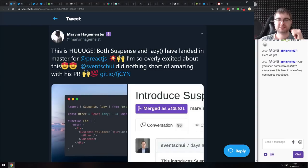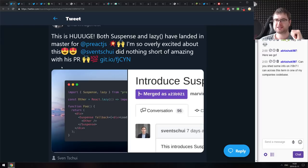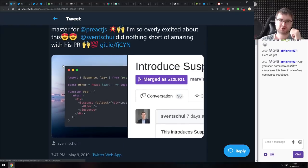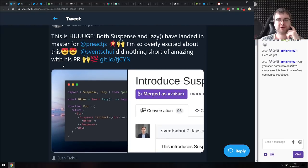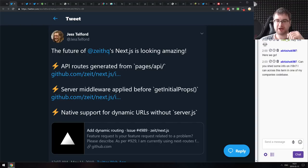From the Preact team: they just landed Suspense and Lazy into the Preact.js master branch. It's going to be part of Preact X, which is currently in beta. If you're using Preact, you'll soon be able to use Suspense and Lazy to dynamically load your components — unless you're running off master, which sounds a bit scary.